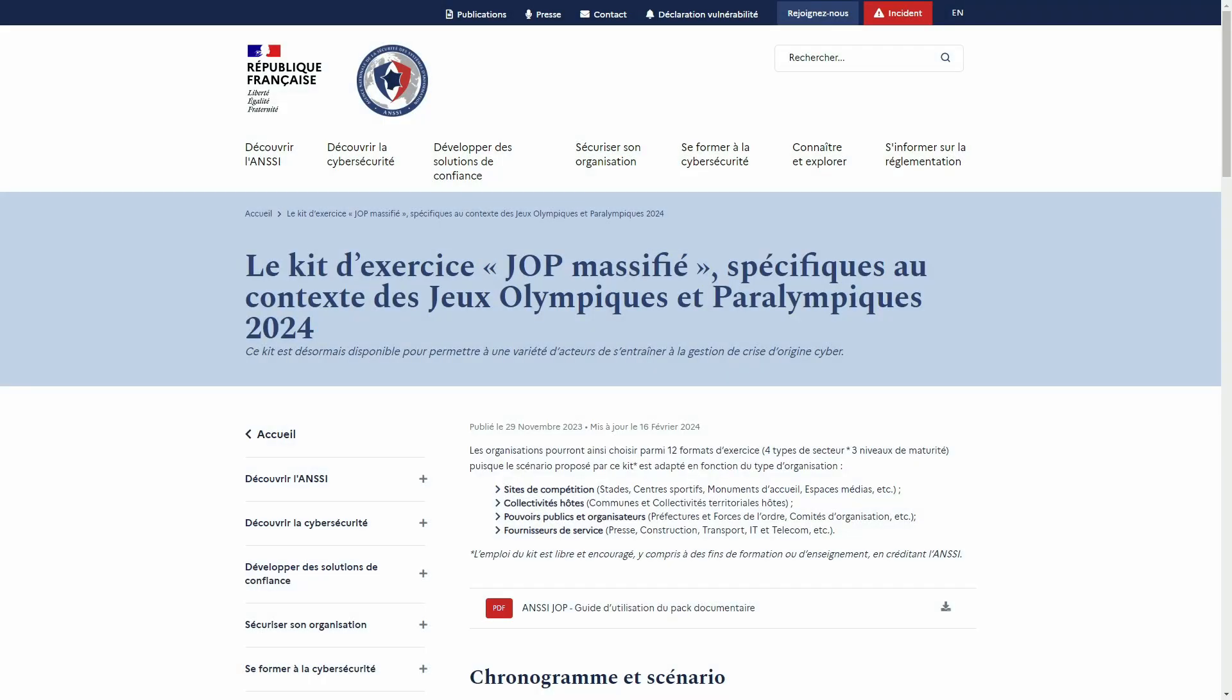The Olympic and Paralympic Games Paris 2024 have begun. In order to help all organizations involved in this major event prepare themselves to deal with eventual cyber incidents, the French National Cyber Security Agency released a Cyber Crisis Simulation Kit.